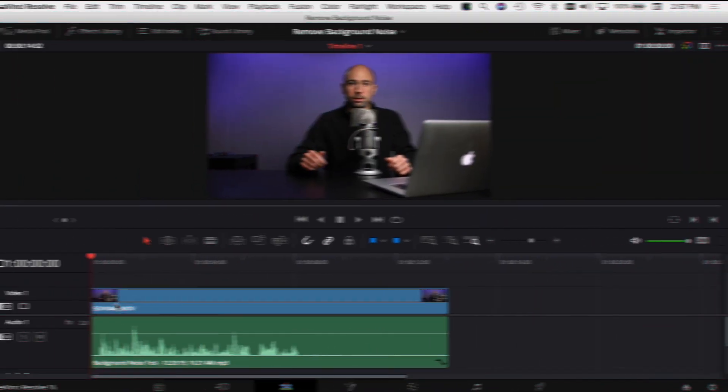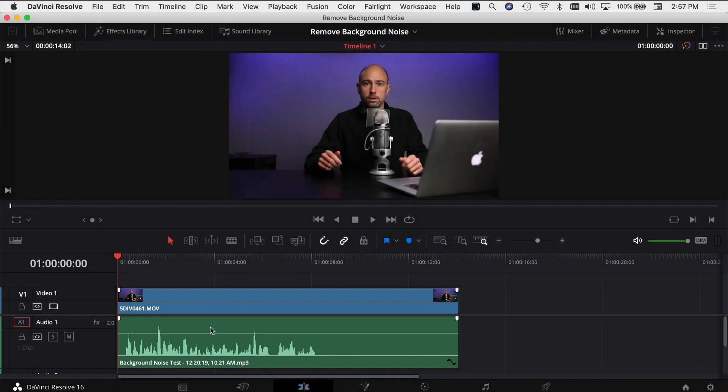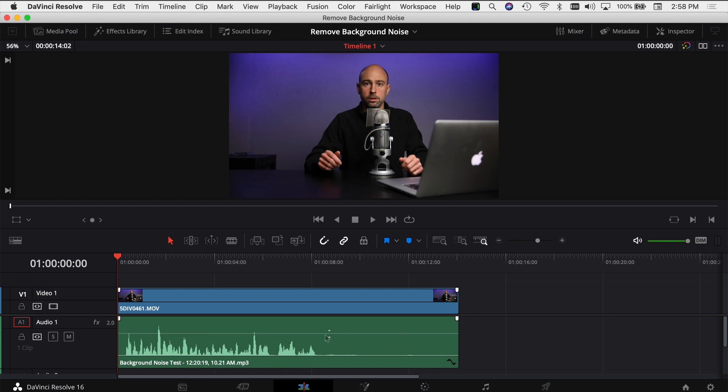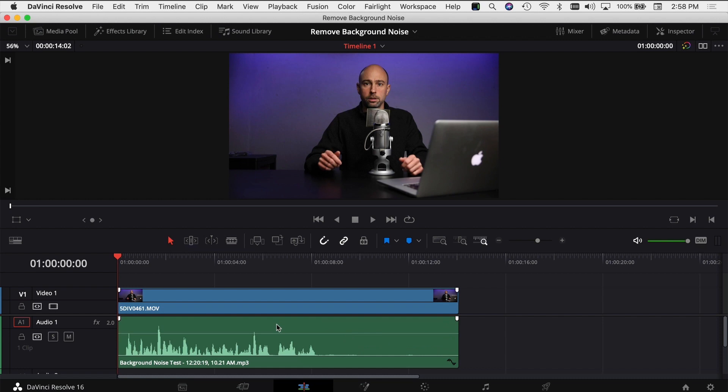We're here in DaVinci Resolve, and I've already gone ahead and added a video clip as well as an audio clip to my timeline. I just want to start by playing through this clip here, and you'll be able to hear the background noise, especially in this area here where I stopped talking and I just recorded the ambient noise of the room. So let's just play through the clip and get a baseline of where we're starting.